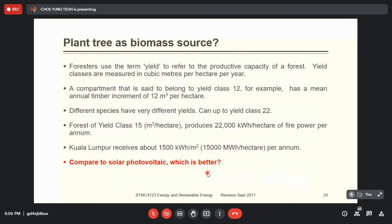Let's continue with biomass trees and photovoltaics. Biomass generally comes from photosynthesis. The forester uses the term 'yield class' to refer to the productive capacity of a forest. Yield class is measured in cubic meters per hectare per year. For example, a yield class of 12 means the annual timber increment is 12 cubic meters per hectare.